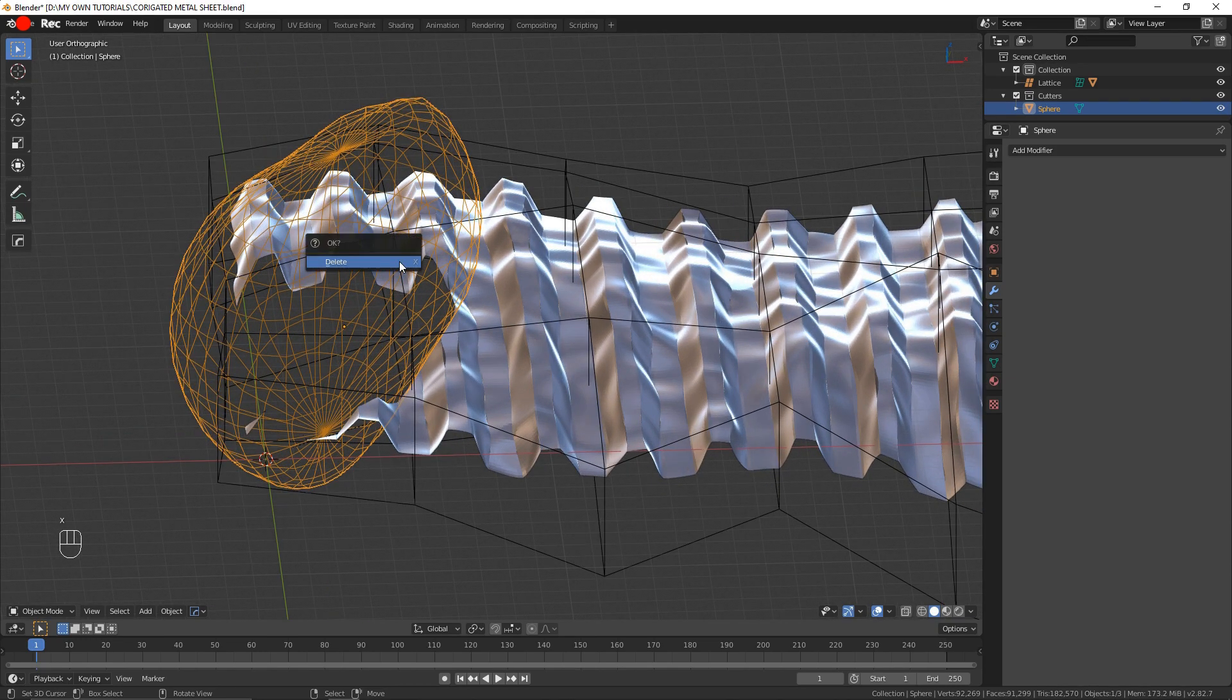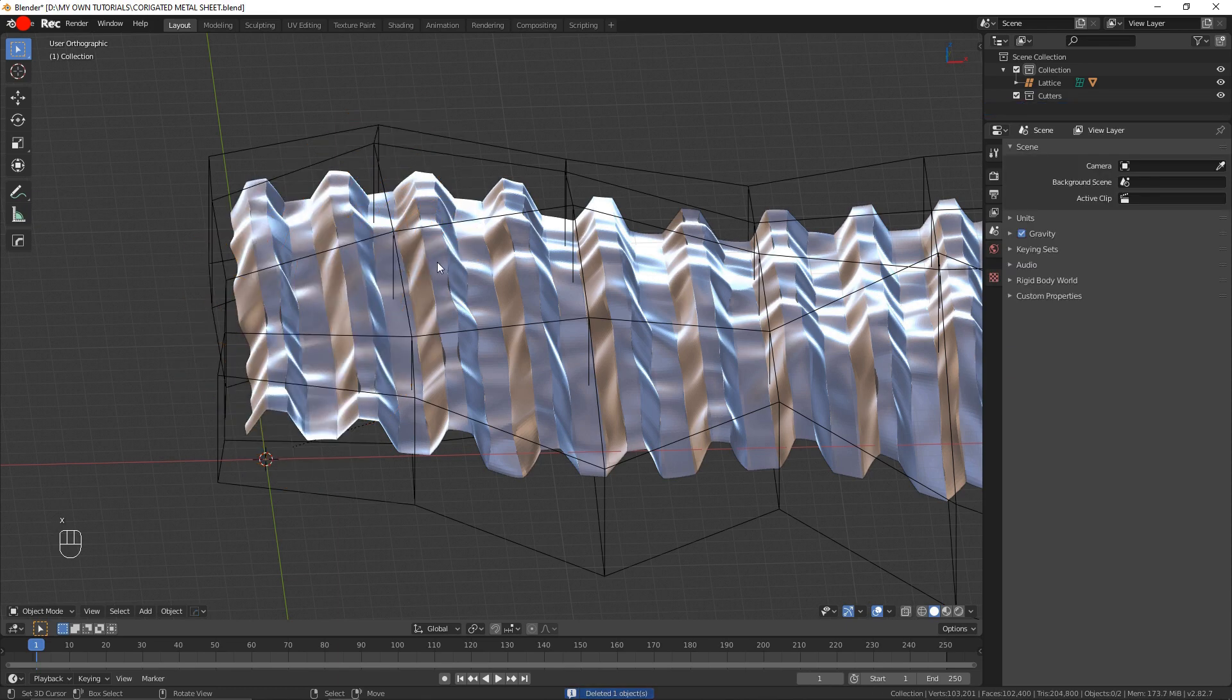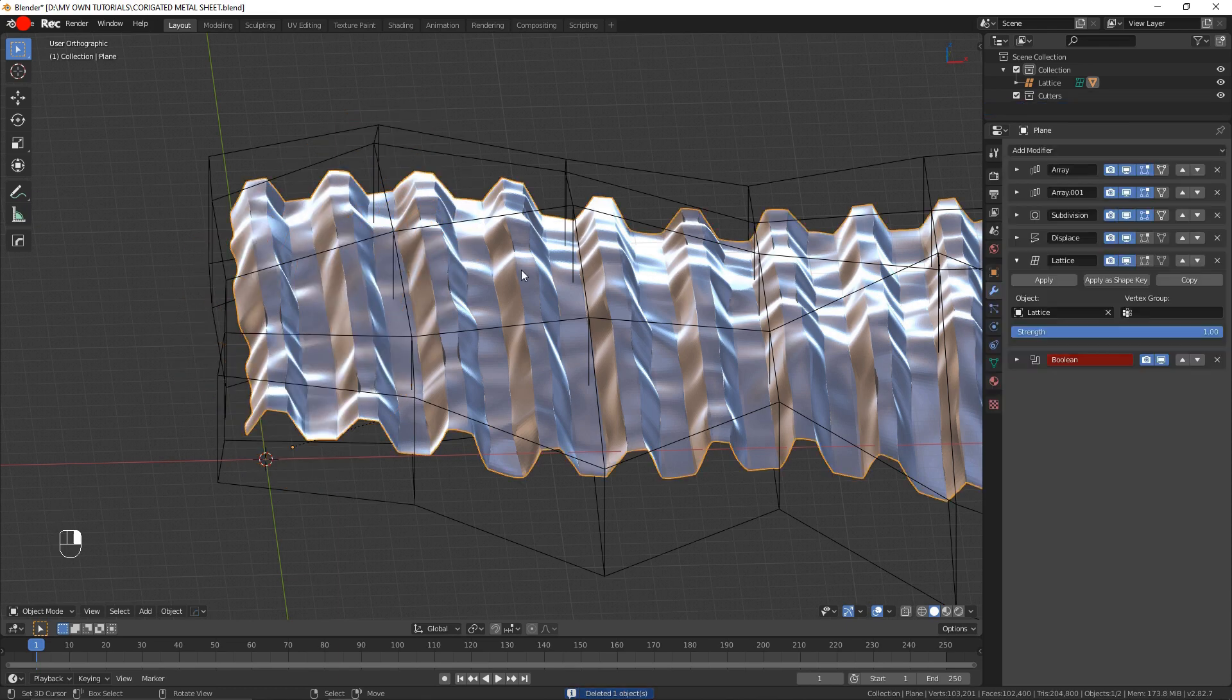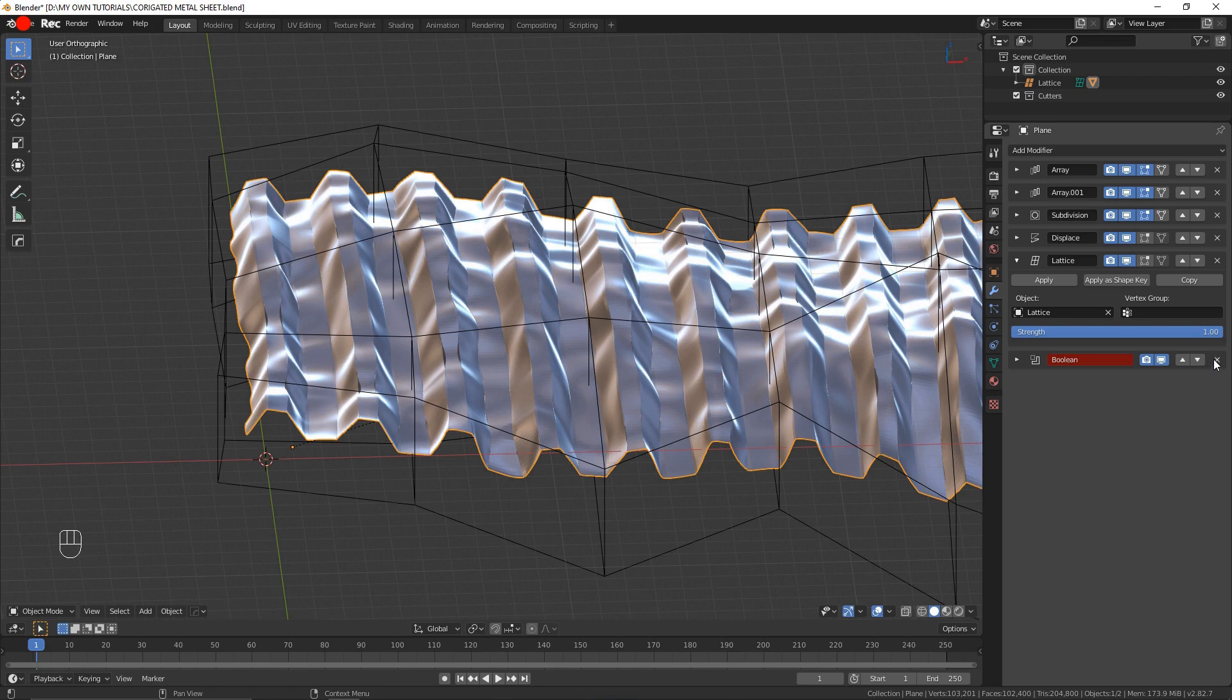But for now, and for simplicity's sake, I'm just going to delete that and come onto the mesh and delete that boolean modifier I had added.